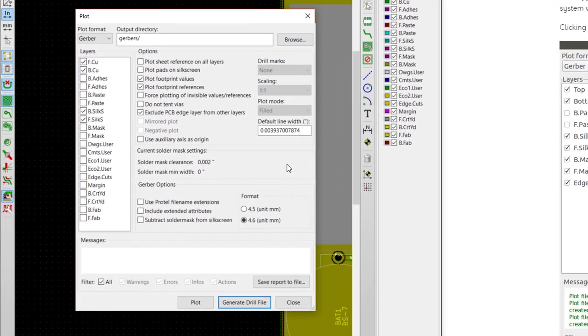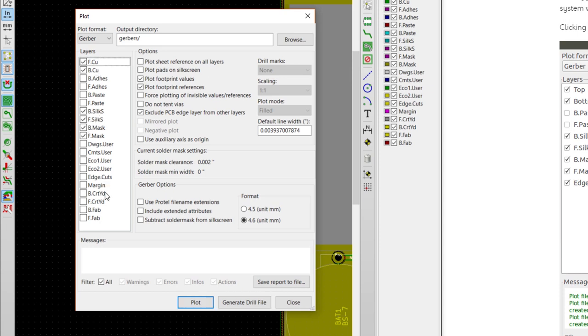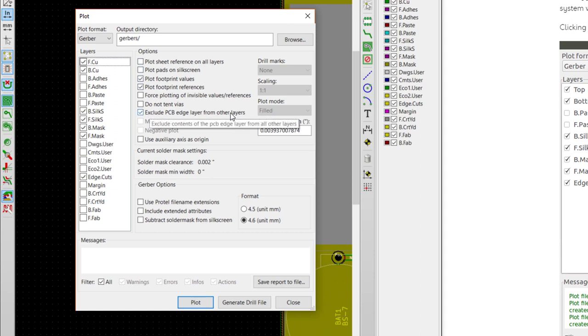To start, make sure the front and back copper layers are checked as well as the front and back silkscreen layers. Check front mask, back mask, and edge cuts. The mask layers show where solder mask needs to go, and the edge cuts layer is our board outline with the slot cutout at the top. Make sure plot sheet reference on all layers is unchecked, and make sure that exclude PCB edge layer from other layers is checked.